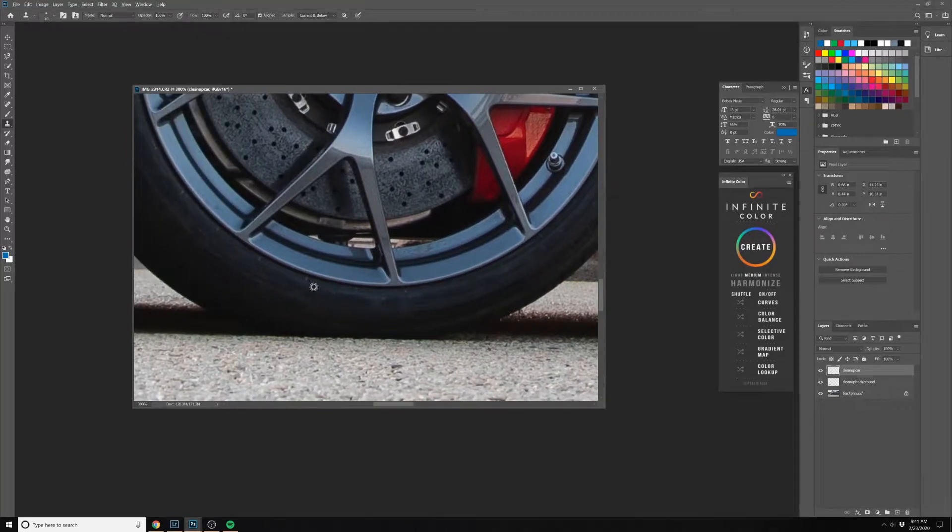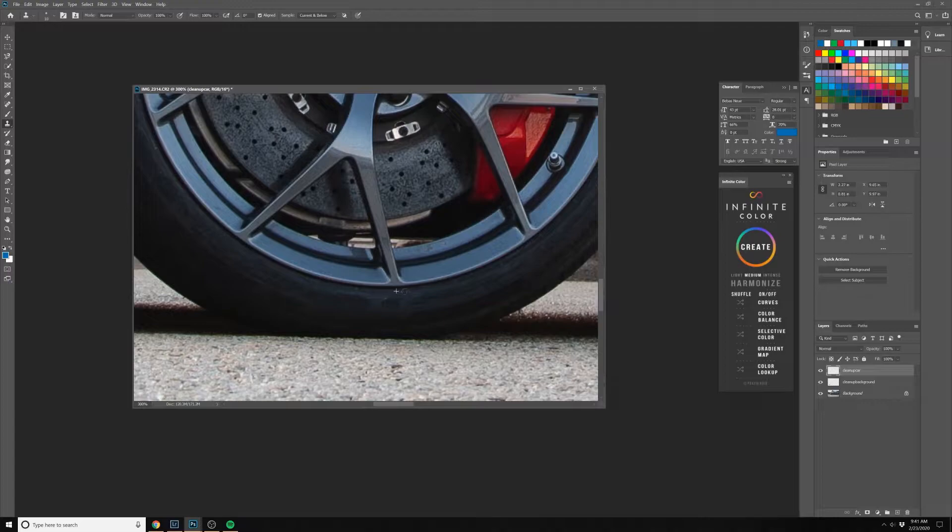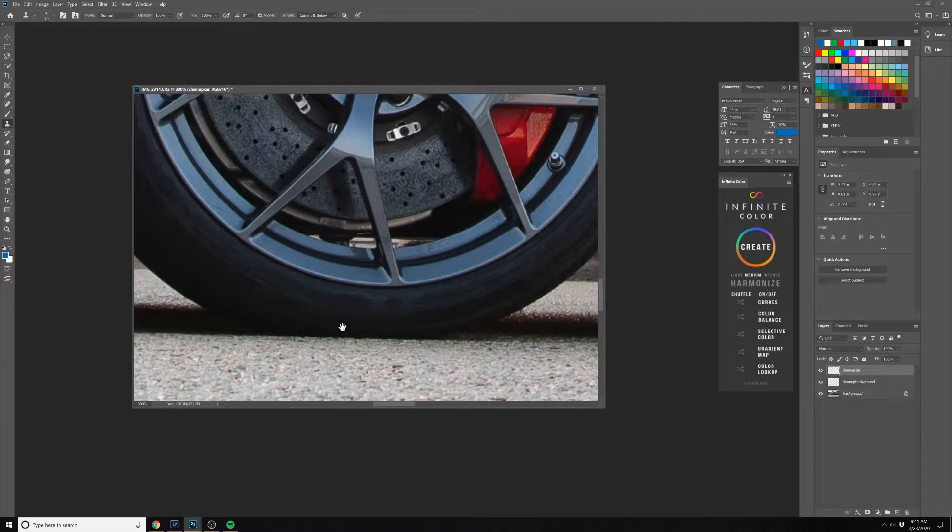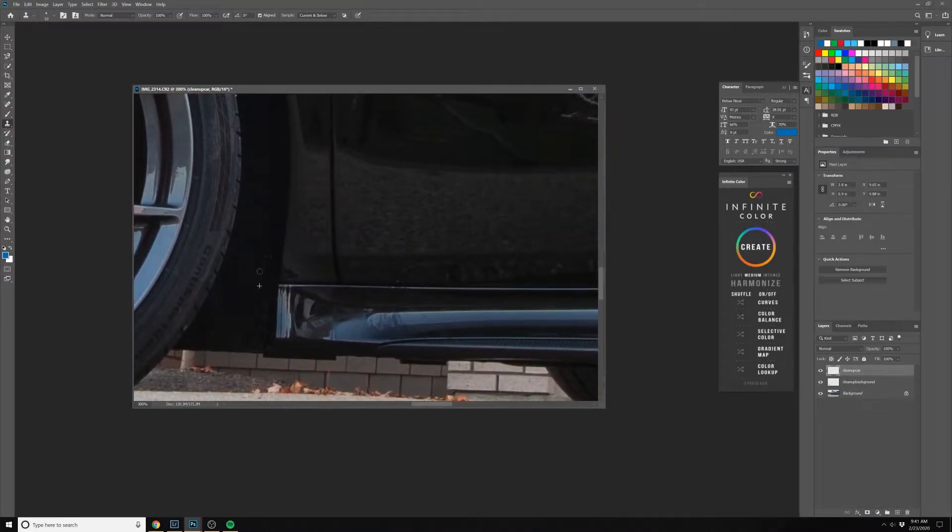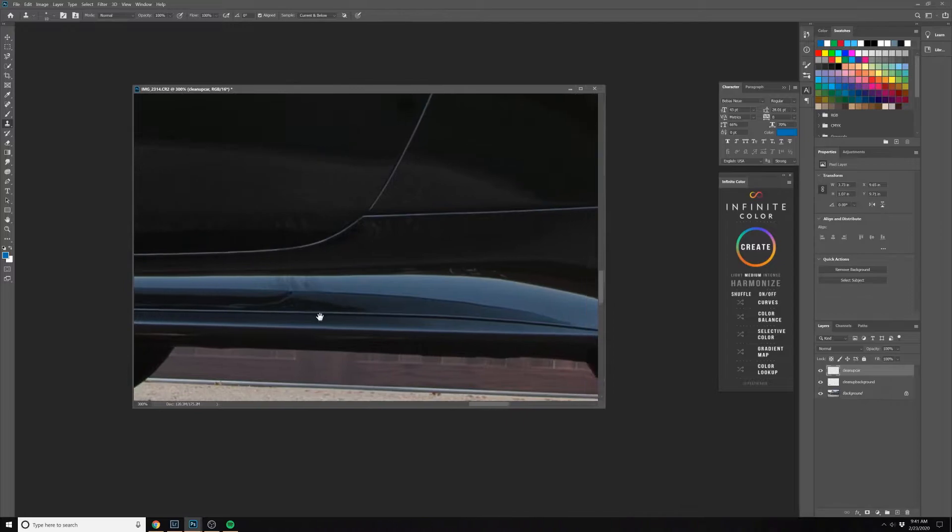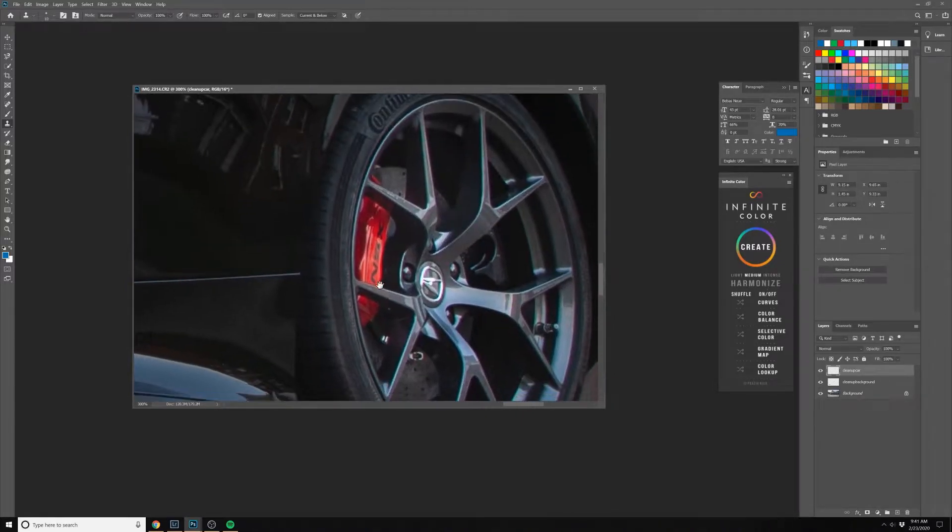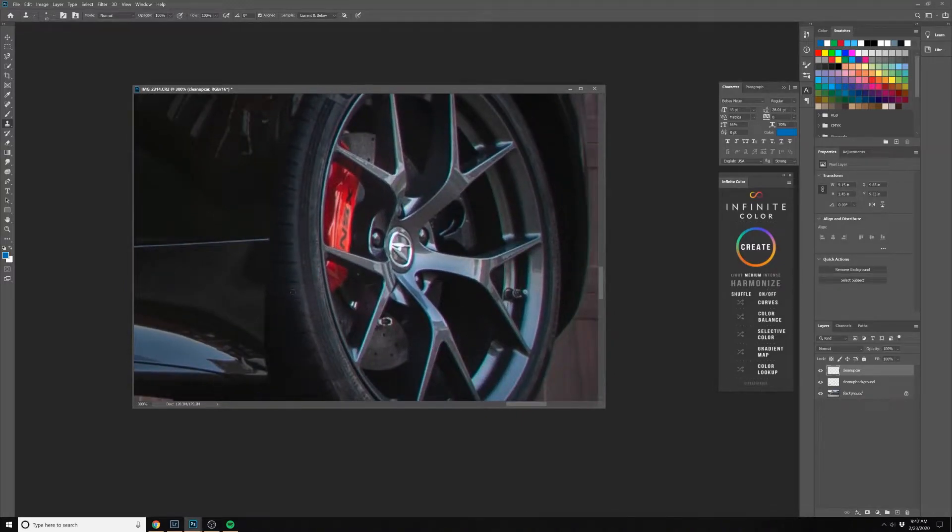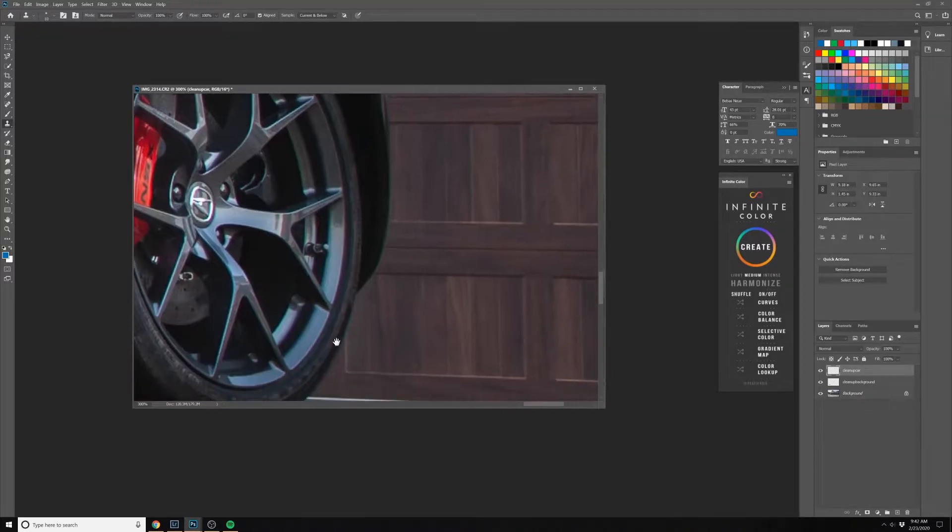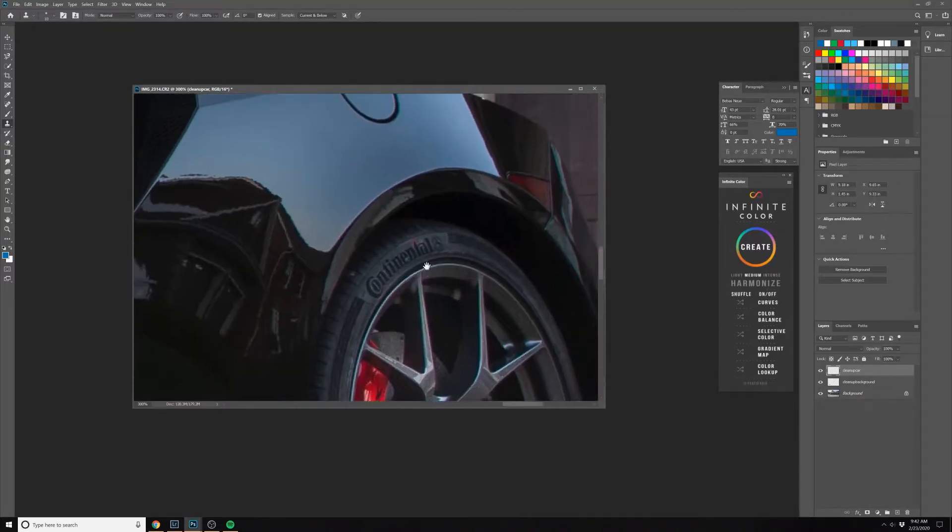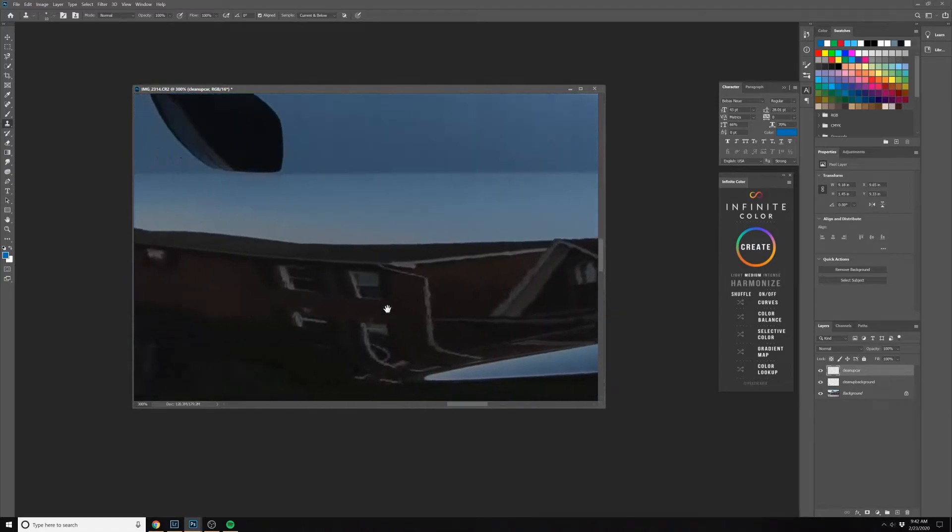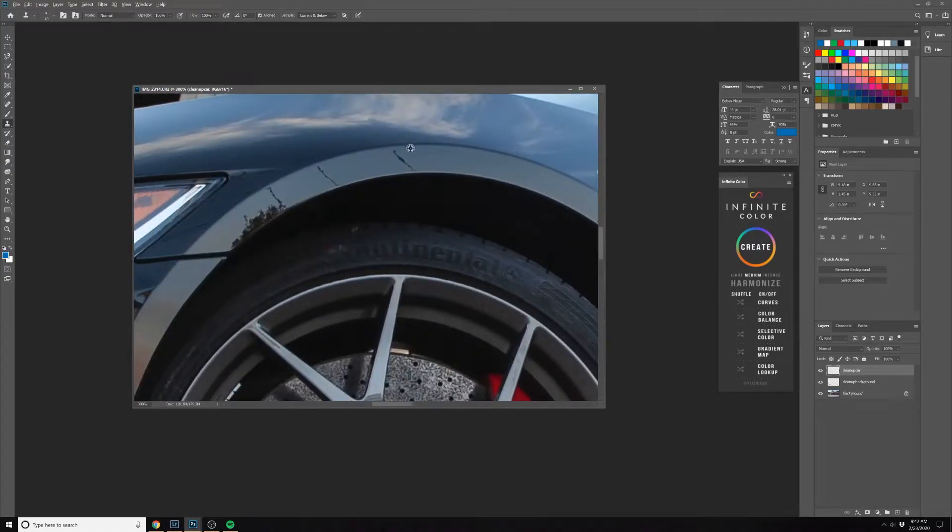We're just taking a look around to see what we can quickly clean up in the photo before we get into some more elaborate selections and cleanup. Here's some of the power lines - we can easily take these out, and on the tire as well.